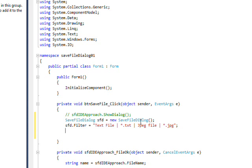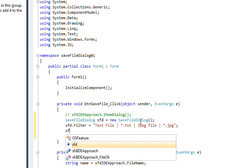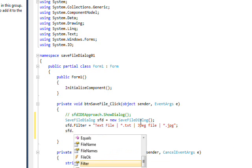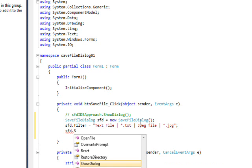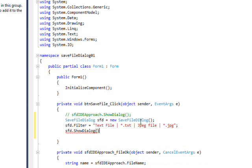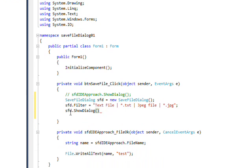And then in order to invoke the dialog, we just say sfd dot show dialog. But we want to also check the return value from the show dialog, so we'll put an if around this.